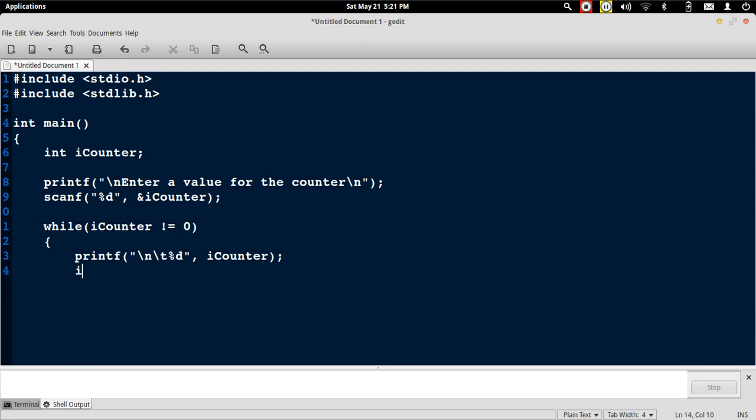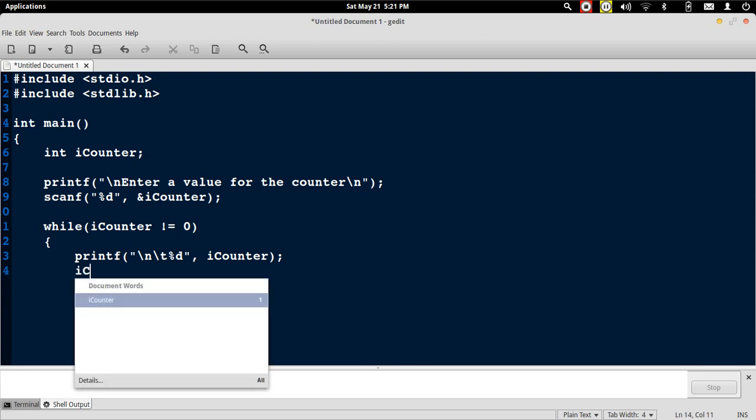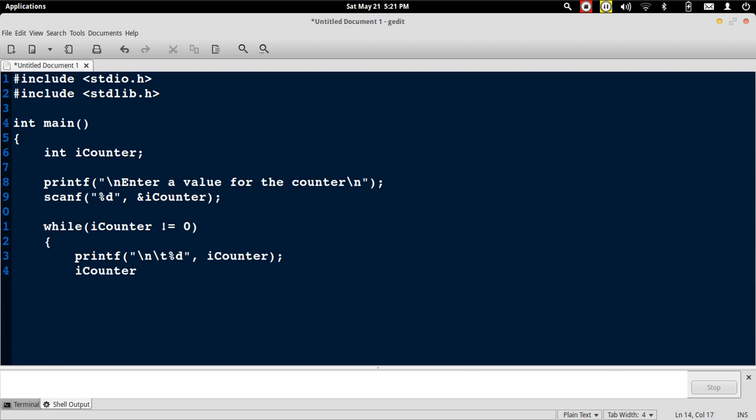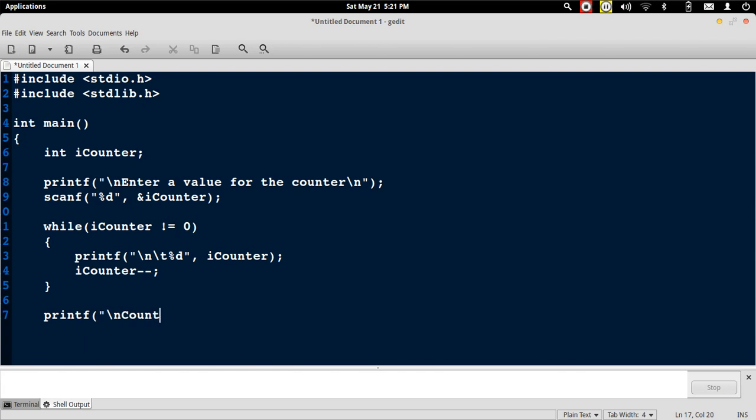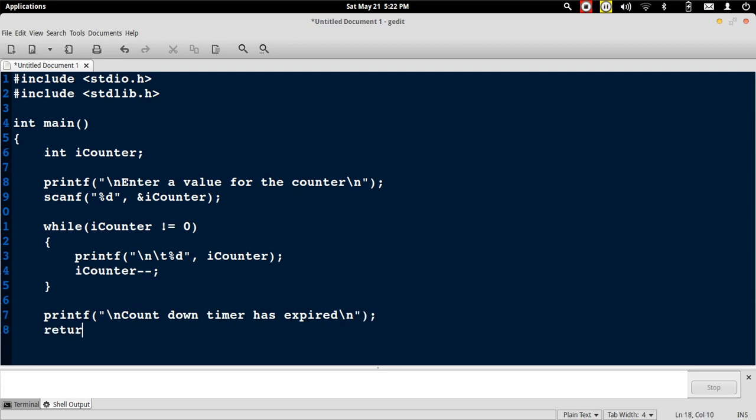After displaying the value, we decrement the counter. Now that we don't have any more repetitive tasks, we will close the while loop. Then we can print out a message saying that countdown timer has expired. Now we are done with the program. We return 0 indicating successful termination.